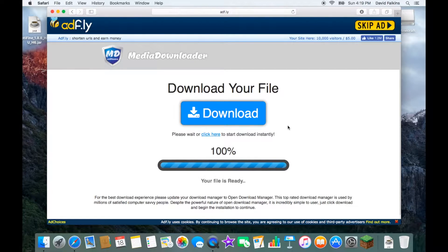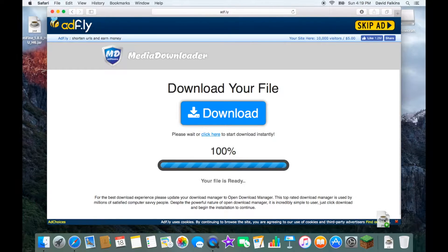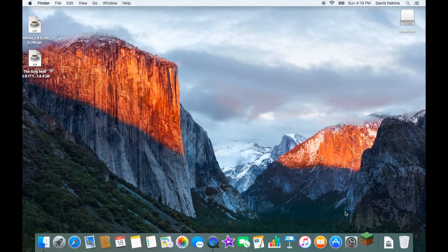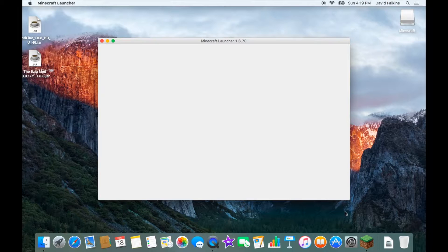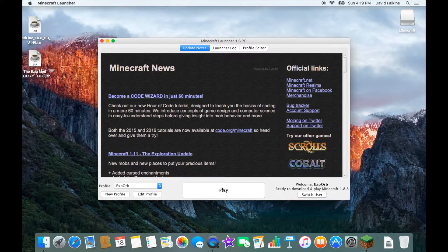Alright guys, we're back and the file is downloaded — it took a pretty long time. The 5zig mod file is here; drag it over to your desktop. You can quit Safari if you want. Go ahead and click on Minecraft.